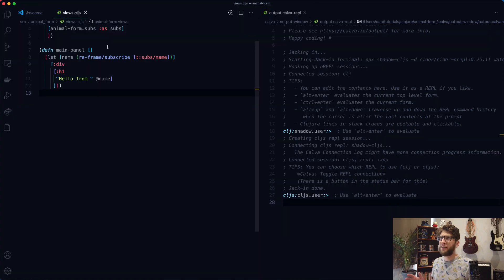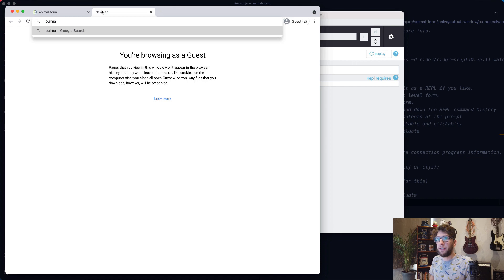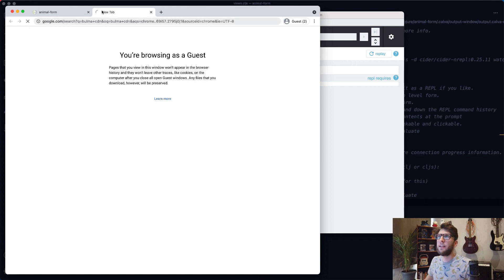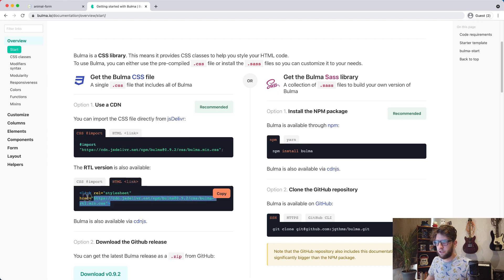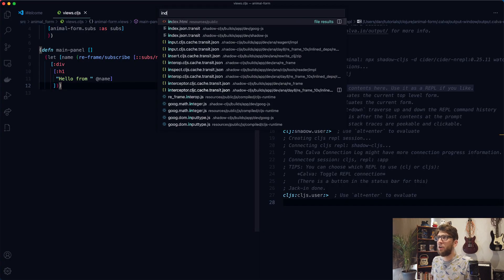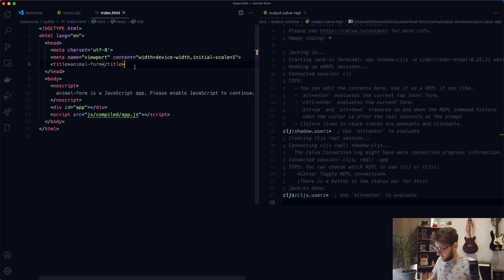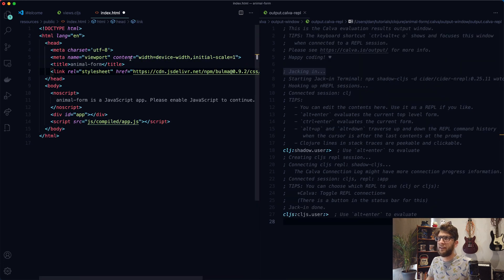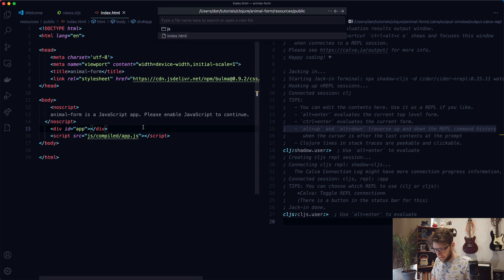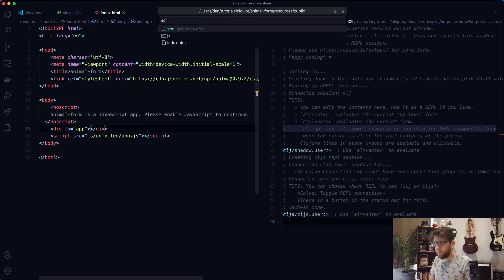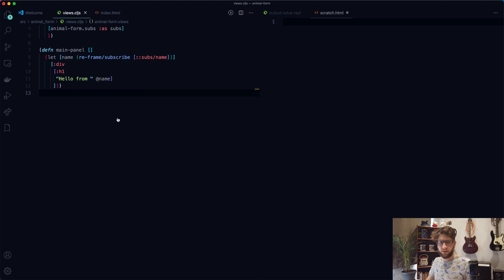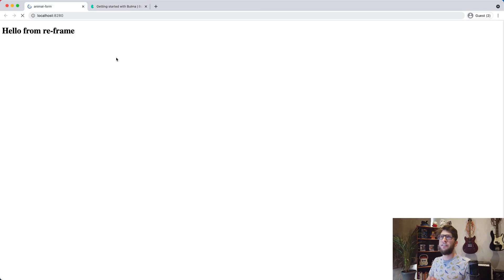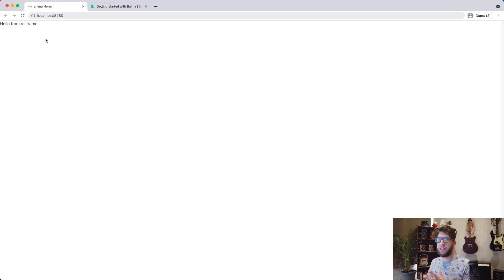I also want to include the Bulma CSS library. Let's search for the Bulma CDN and go here. I'm going to include the RTL version, so I'll just copy this link. Go back to my project to index.html and underneath the title, paste that CDN link. Save it. I also want to make a scratch.html file. Go back to views.cljs, refresh this, and we'll see the font change — and that's how we know Bulma is working.